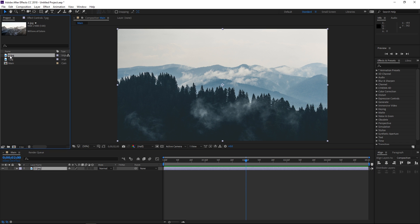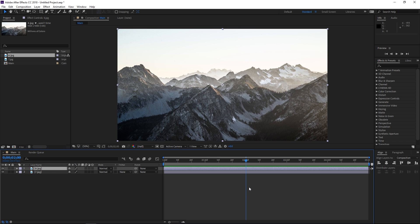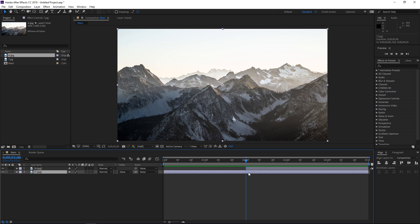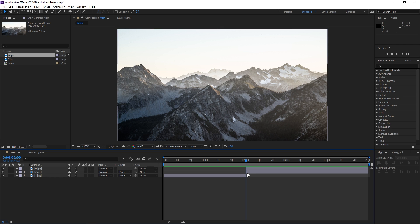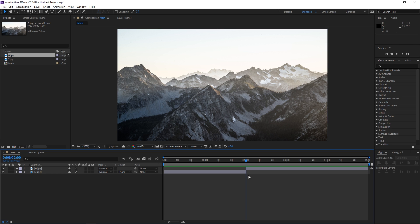I'm going to drop in the second image. To trim these images you can use a shortcut which is Alt and left bracket, or Alt and right bracket, depending on what you want to do. I'm going to select this second image and press Alt and left bracket. The alternative way of doing this is pressing Ctrl+Shift+D with the layer selected, which splits it and then you can delete the unnecessary part.